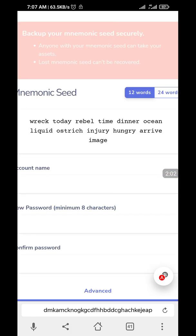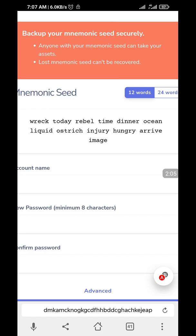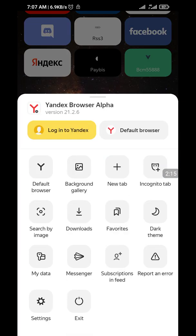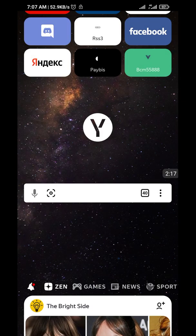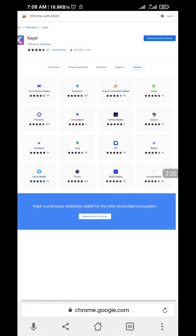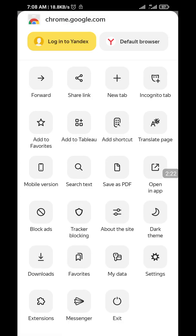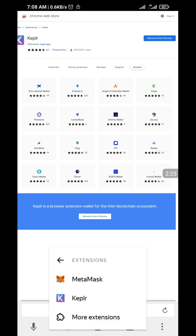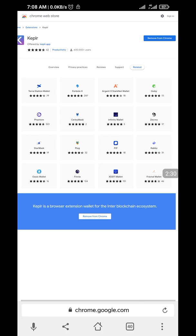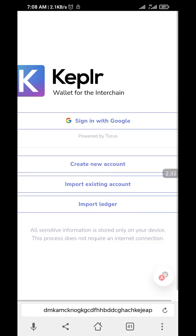Now let's create an account. Let me just go back a bit. You need to be on a website before you can access the extension. For those of you who want to import your MetaMask wallet, you can do that easily. Once you get to Keplr, instead of going to 'Create new account,' just click on 'Import existing account.'